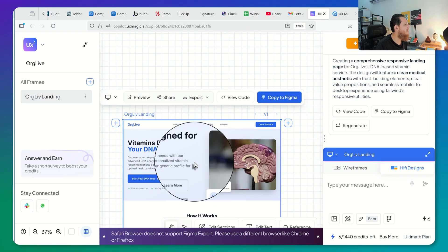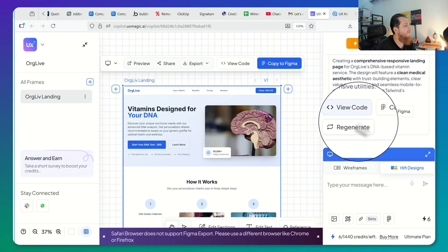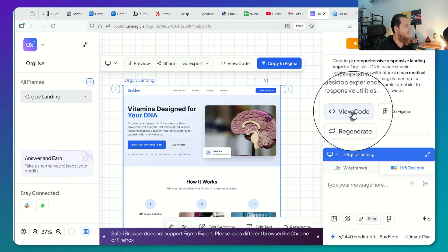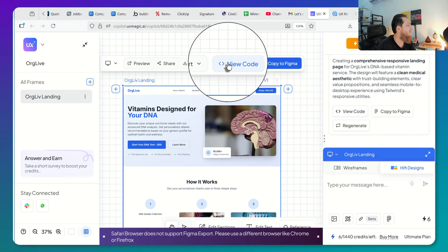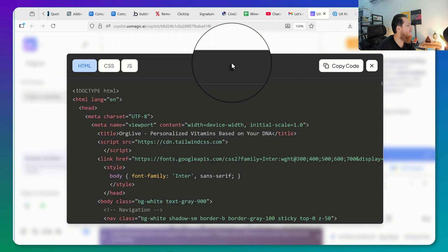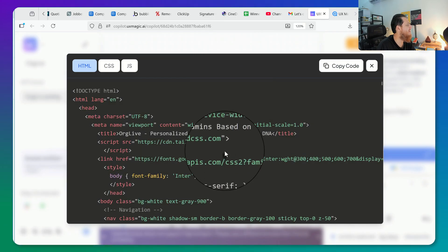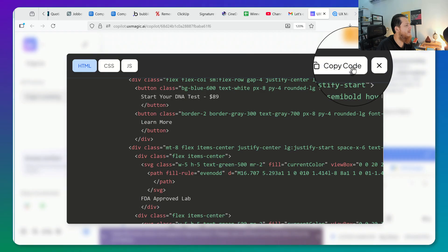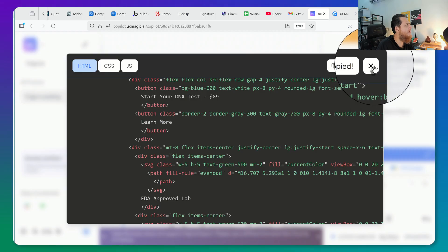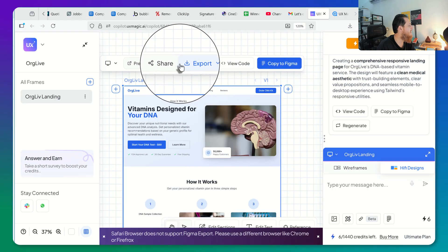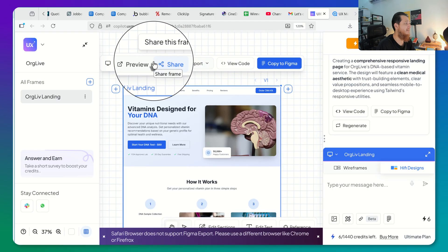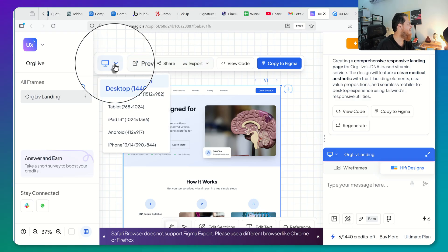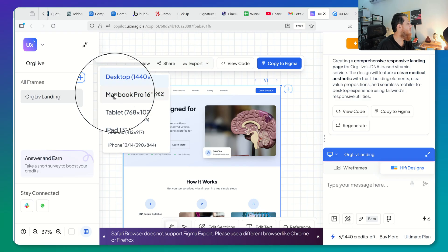There might be some tweaks needed on this design. We can regenerate, and we can also view code, which is really nice. Let's click on 'View Code' — you can see the HTML code for all of this and we can copy the code and paste it into our editor. If you are a web developer, this is a great tool for you.